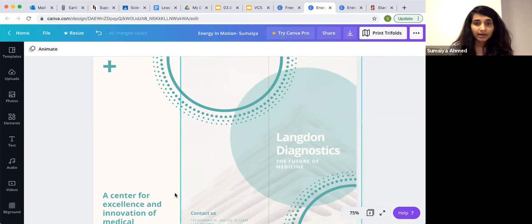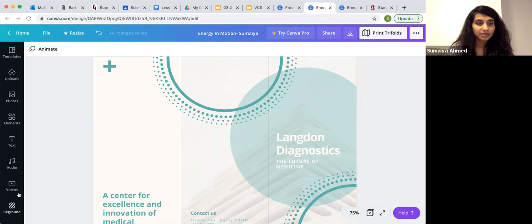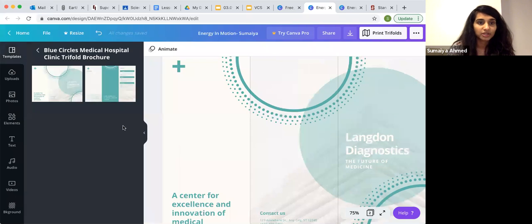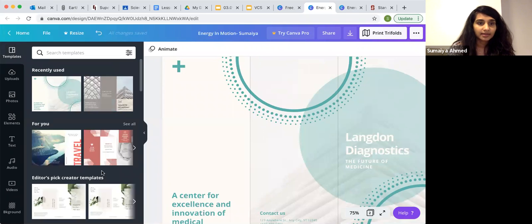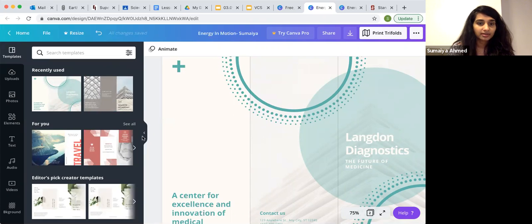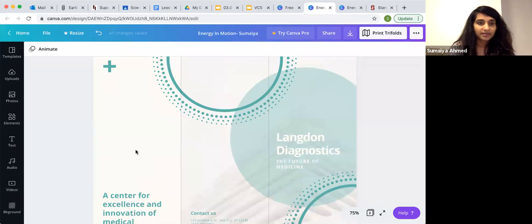Now we have a lot of options here. Let's say that they don't like this template, they can always change up the template. They can search template or change the design of the template. Once they finalize their template, there are a lot of options that you can see.